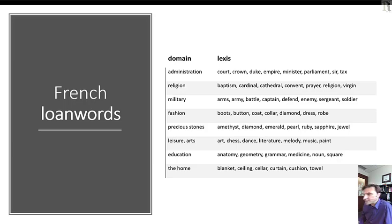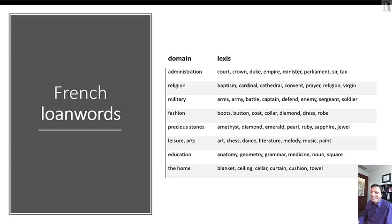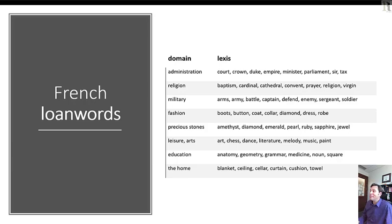In fashion, we get words like boots, button, coat, collar, diamond, dress, and robe. For precious stones: amethyst, diamond, emerald, pearl, ruby, sapphire, and jewel. In leisure and the arts: art, chess, dance, literature, melody, music, and paint. In education: anatomy, geometry, grammar, medicine, and noun. And in the home, words like blanket, ceiling, cellar, curtain, cushion, and towel.